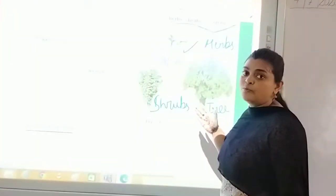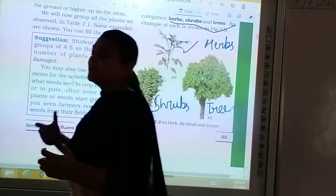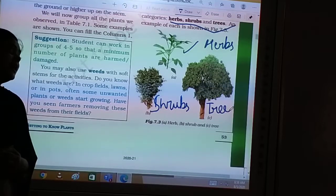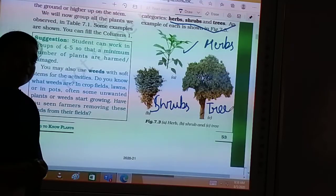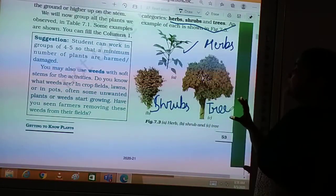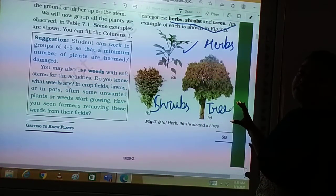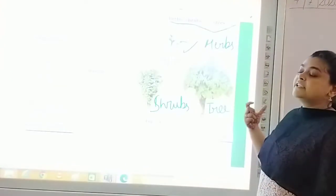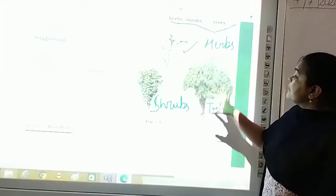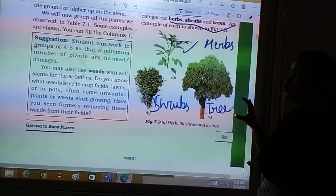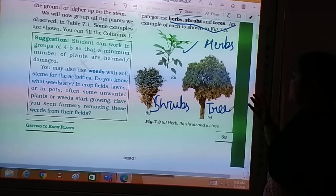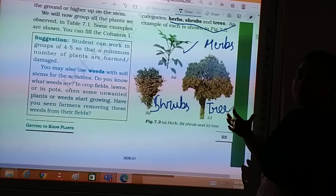There was a movement called the Chipko movement, where people used to hug the tree and hold it very tightly so that it could not be cut. People were cutting trees, and those who were protecting them simply hugged the trees to prevent cutting. So the stem of a tree is so strong that we can use it for playing and other purposes also.